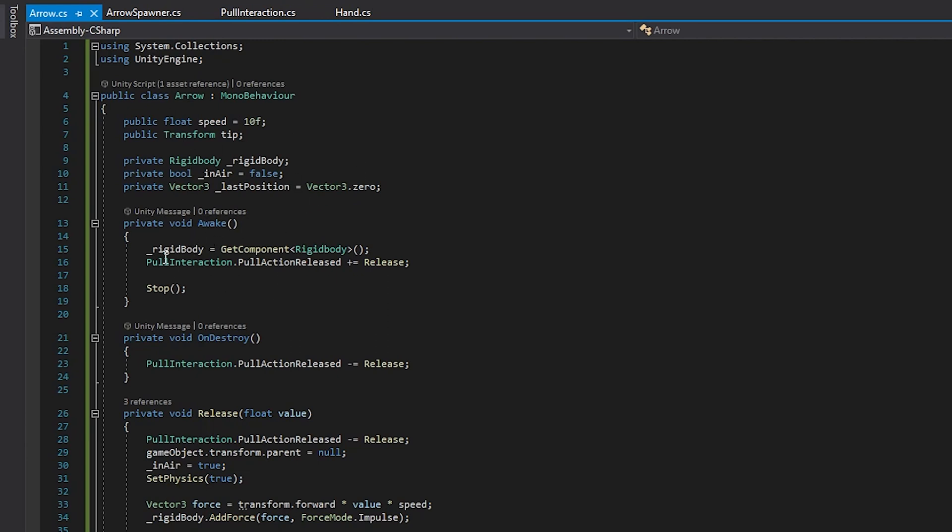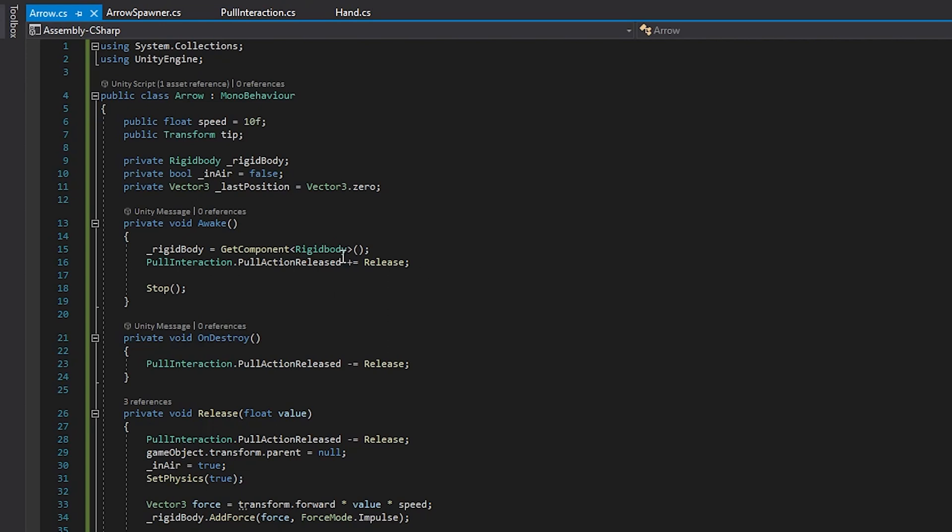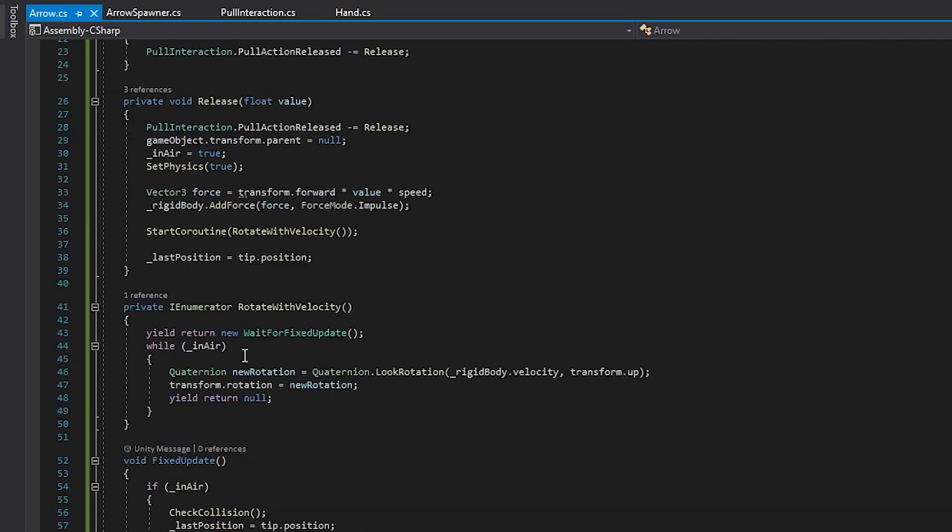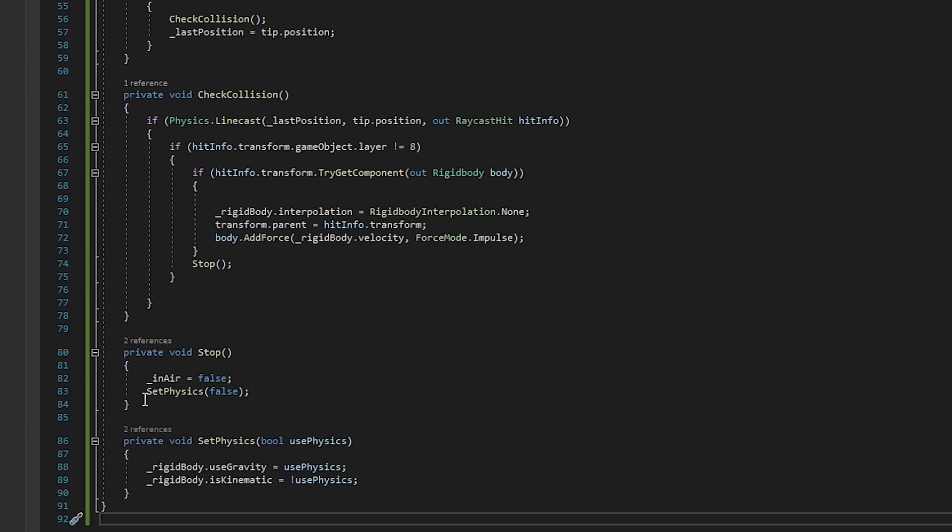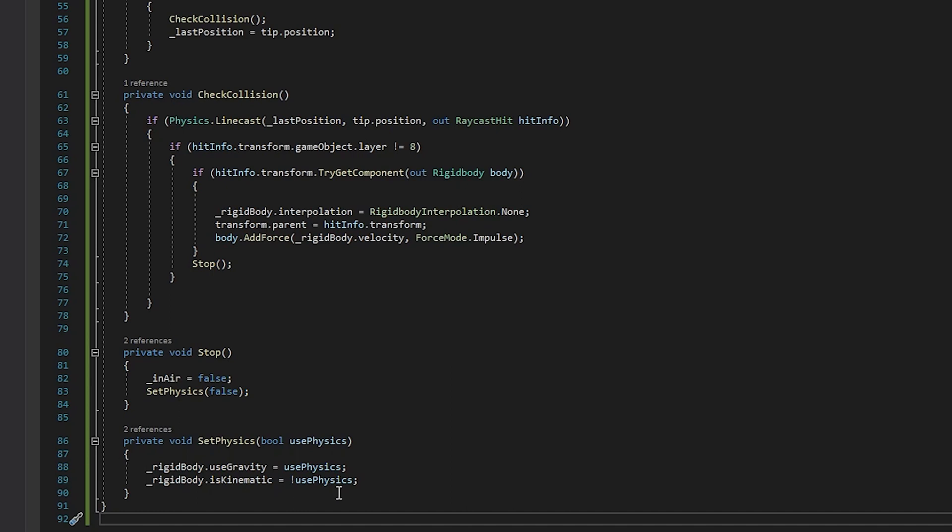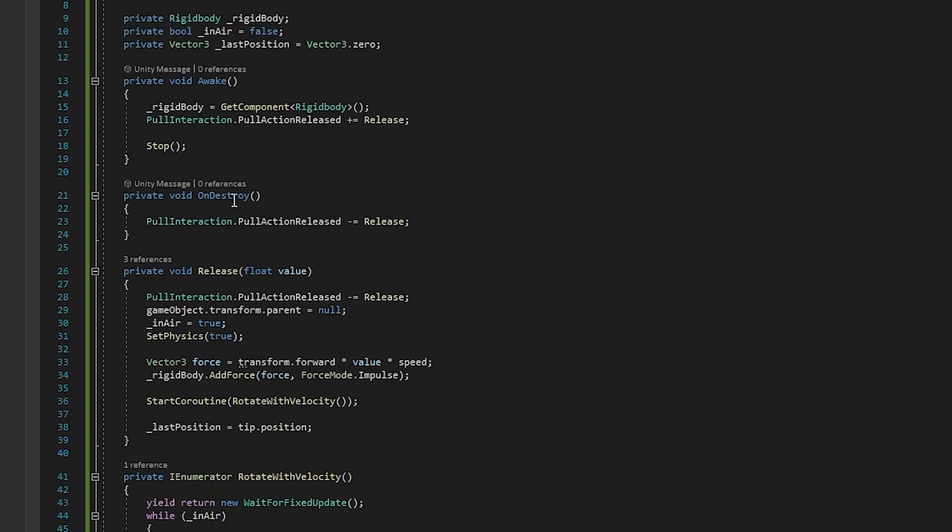On the awake, we just come in here, we get the rigid body component, and then we also go over to the pull interaction pull action release, subscribe to that, and that's just going to call our release method. And then also I call stop here, which is a method, if we come all the way down here, that just, you know, says it's not in the air and also we're setting the physics to false. And if you come down here to the physics, you can see that it just turns off gravity and then also does the inverse for whatever we pass in for is kinematic. Scrolling back up, we're gonna, on destroy, of course, always unsubscribe for the events that you subscribe to.